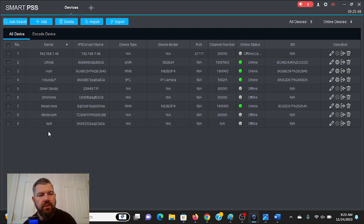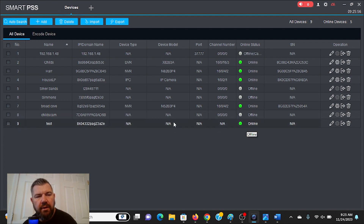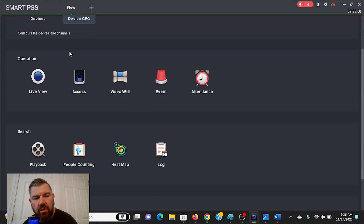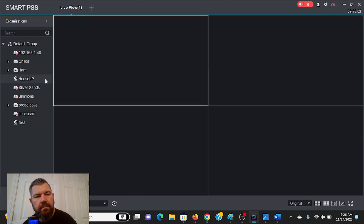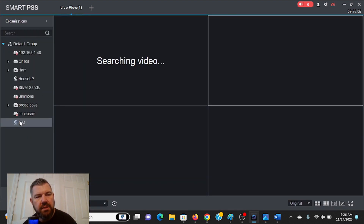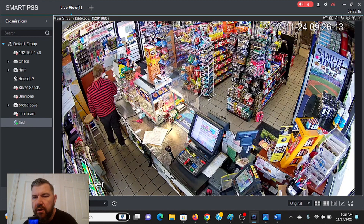What should happen is you'll see 'test' appear here, and once it's online this will turn green. And there we go — it's green. So we can get out of Devices and now go to live view. Click on 'test,' and sure enough, there's our camera.